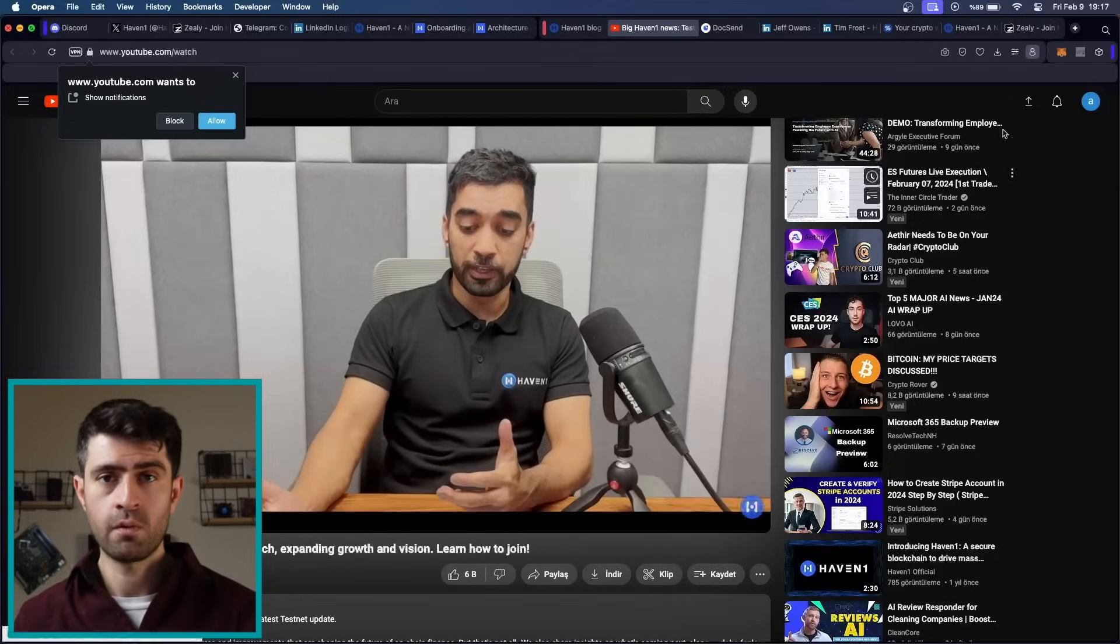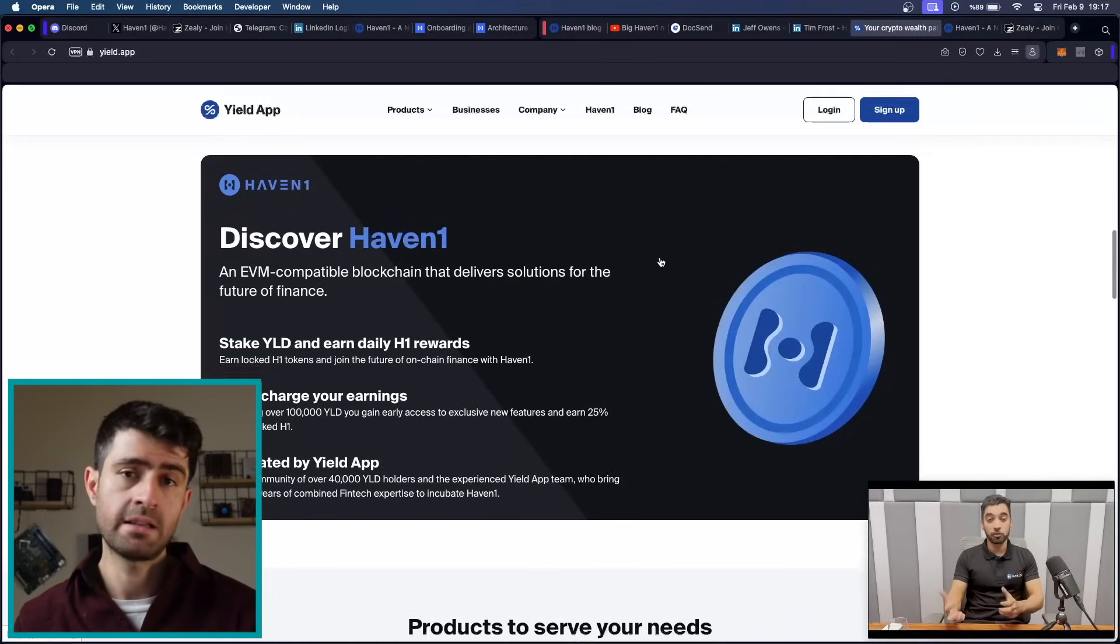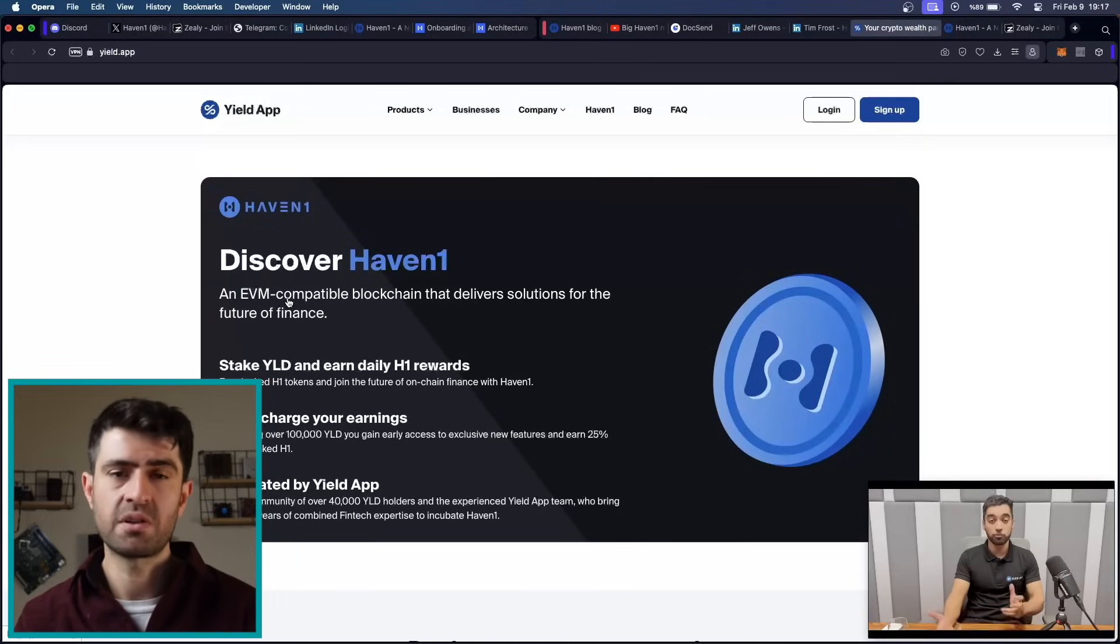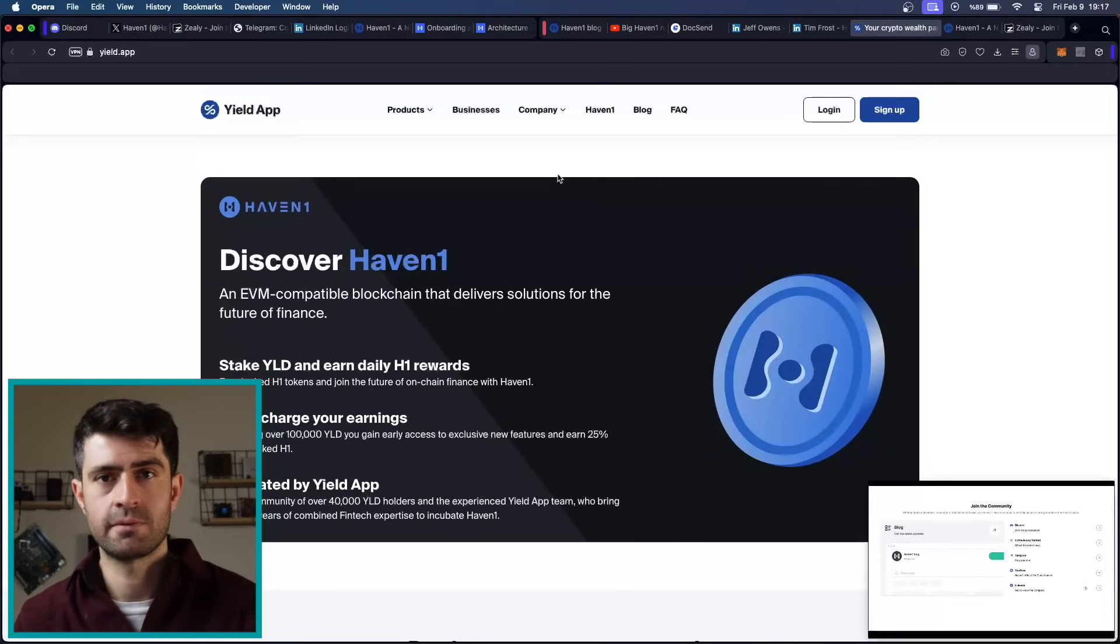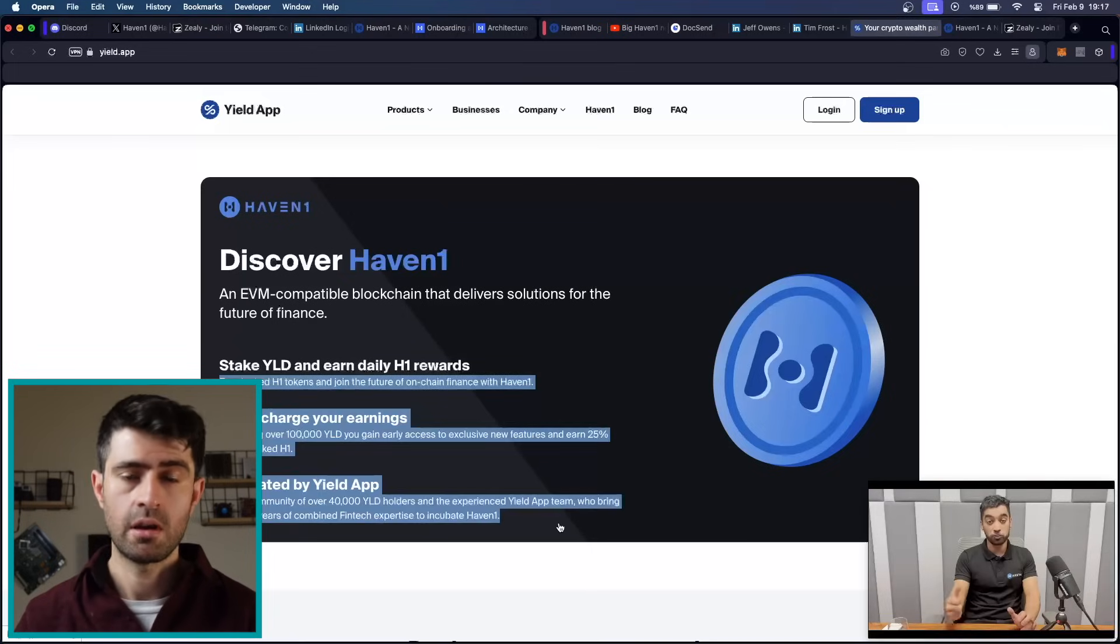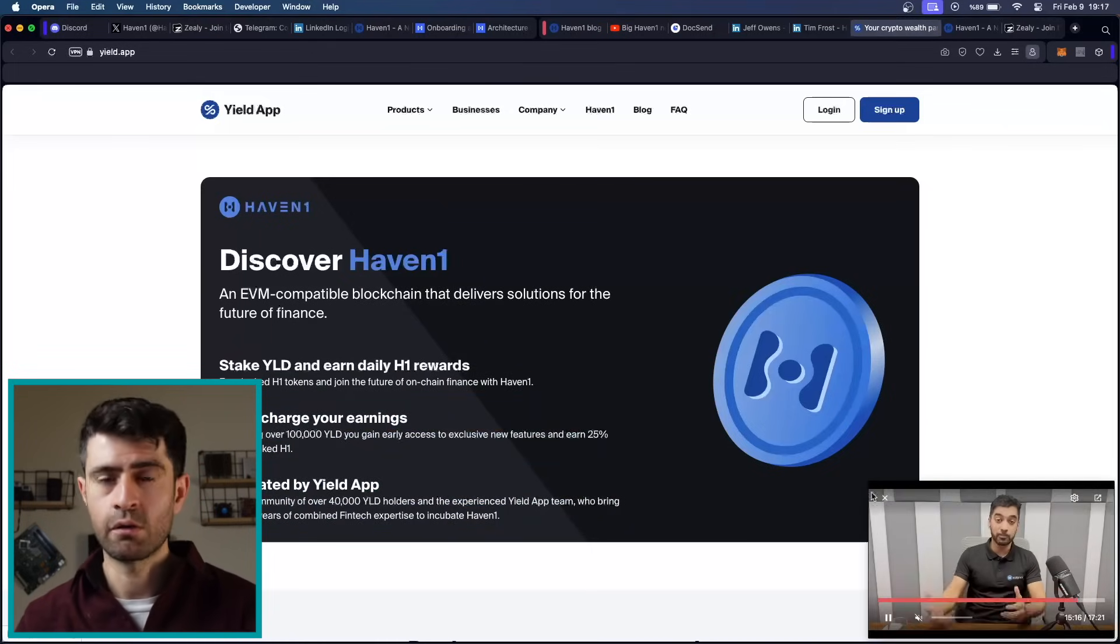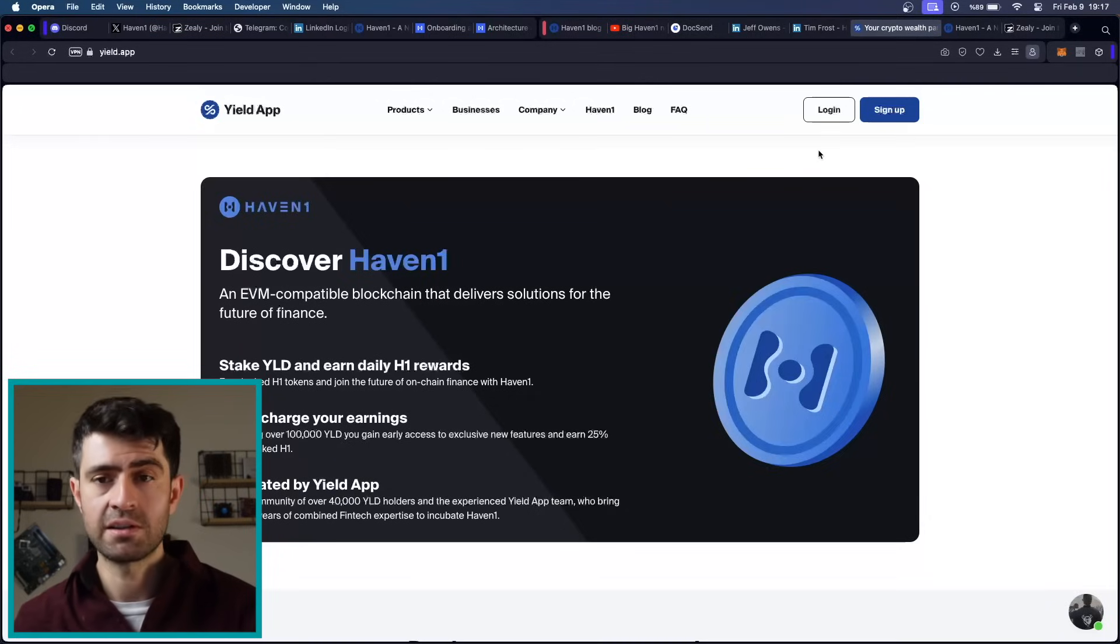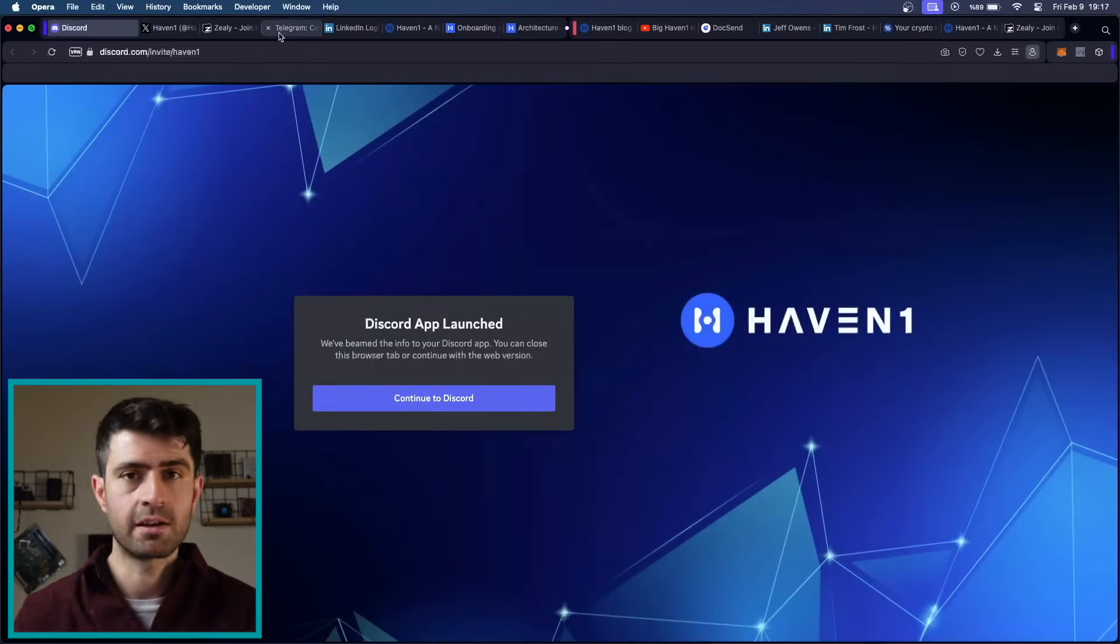In conclusion, HavenOne represents a paradigm shift in decentralized finance, offering a secure and user-friendly platform for on-chain financial transactions. By leveraging its unique selling propositions, fostering community engagement and development, and prioritizing innovation, HavenOne is poised to revolutionize the DeFi landscape and empower users to transact with confidence in the decentralized economy.